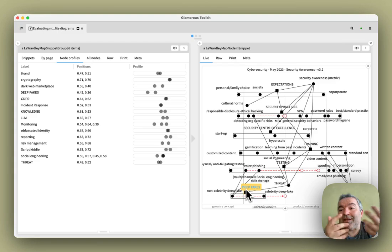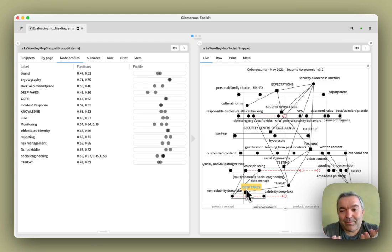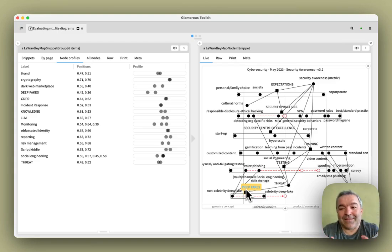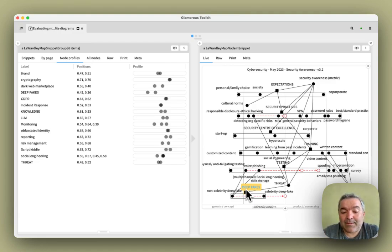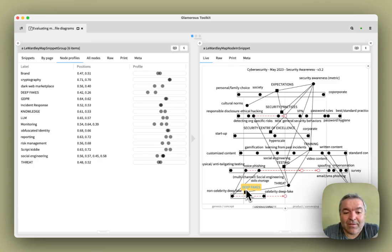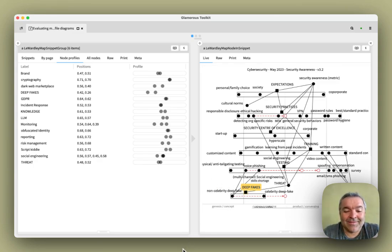Glamorous Toolkit is a moldable development environment. So on the one hand, it's basically an IDE. On the other hand, we've just used it now for exploring a more strategic perspective on the problem. Thank you very much.